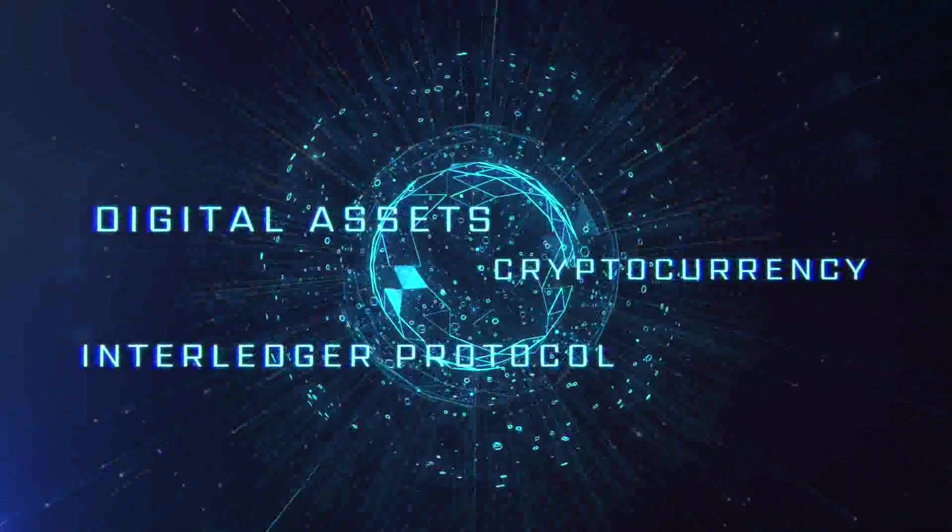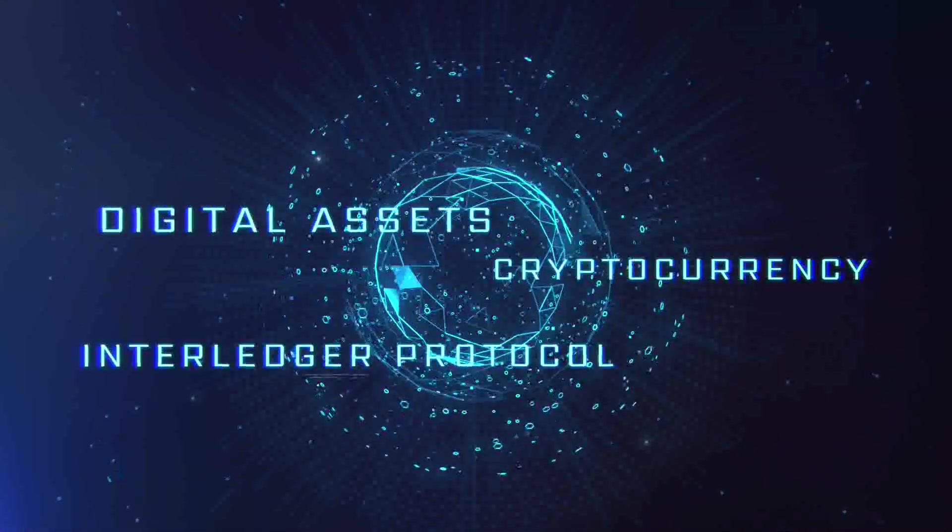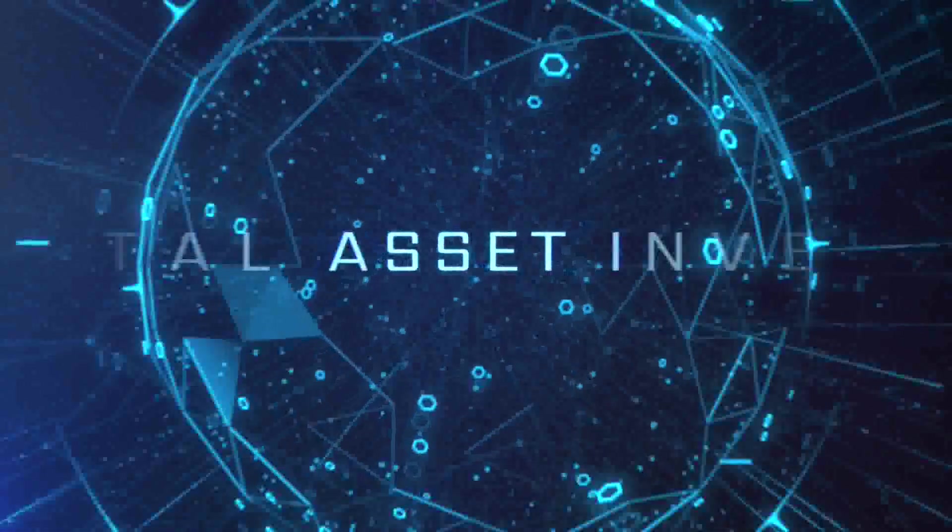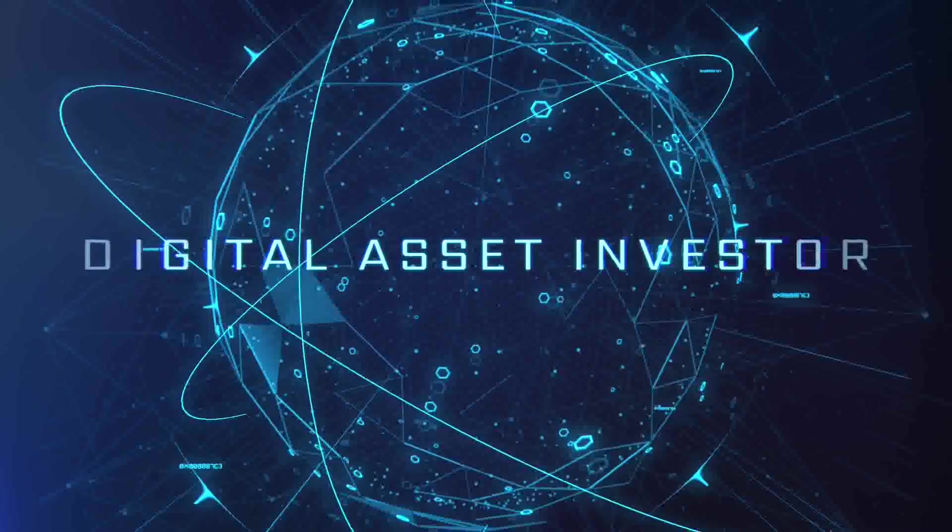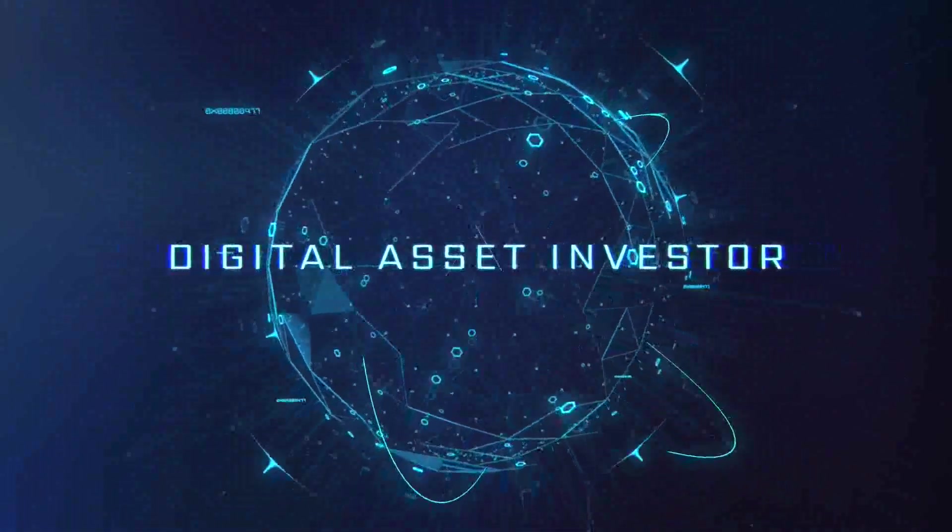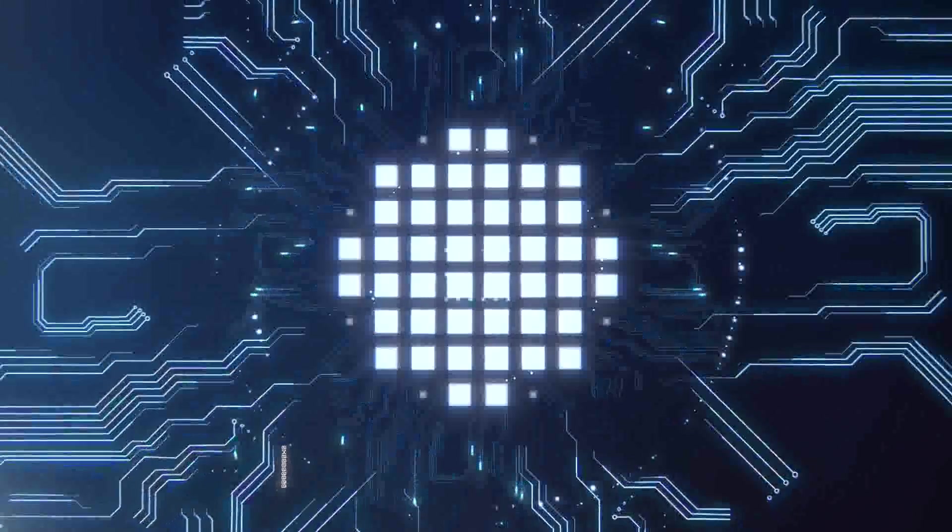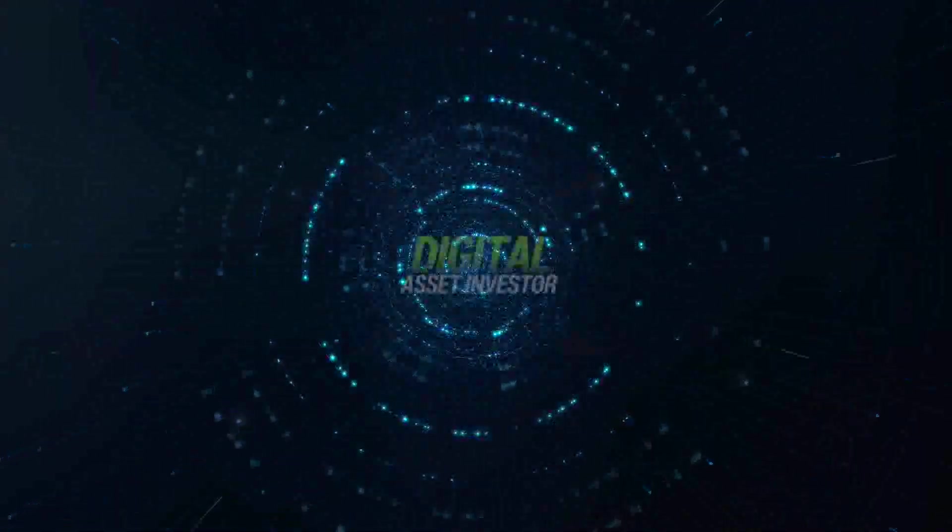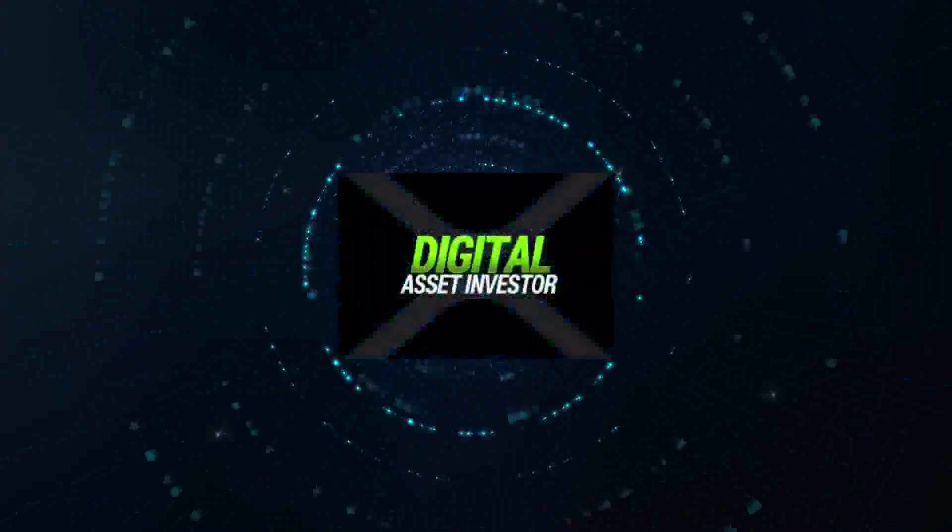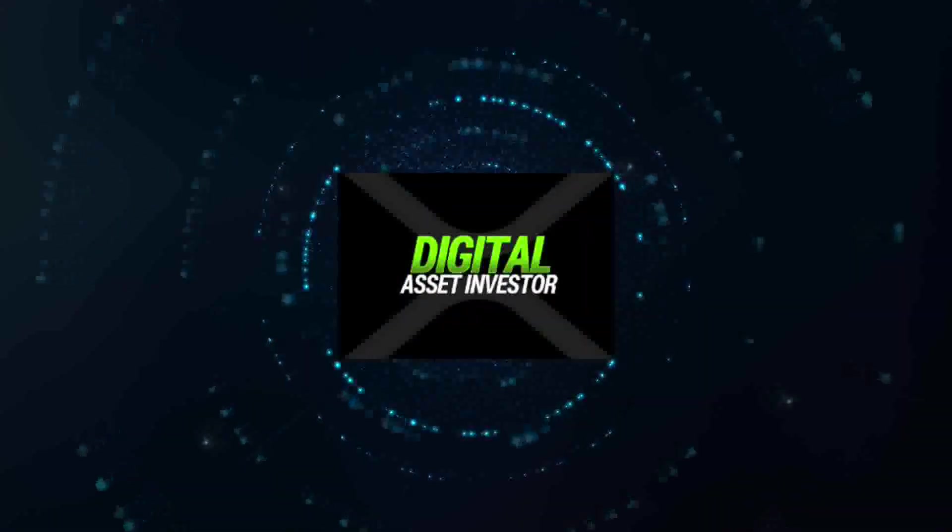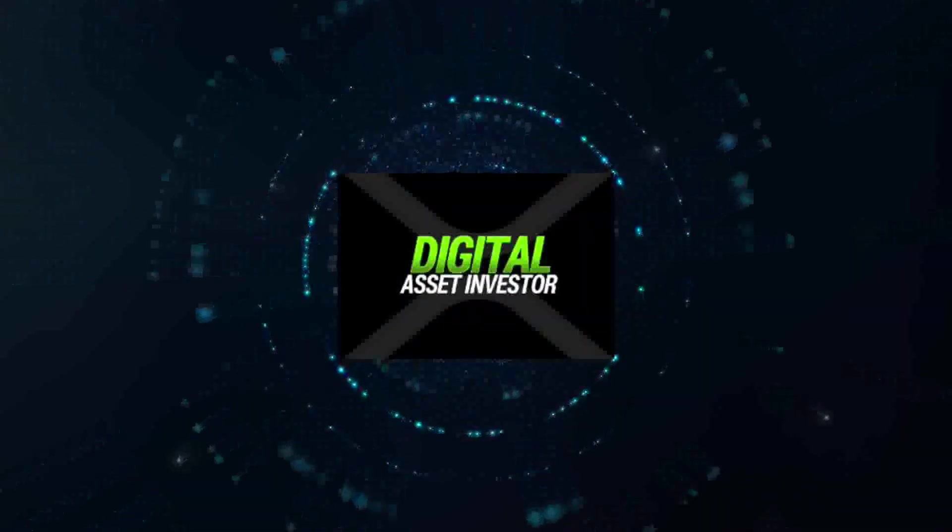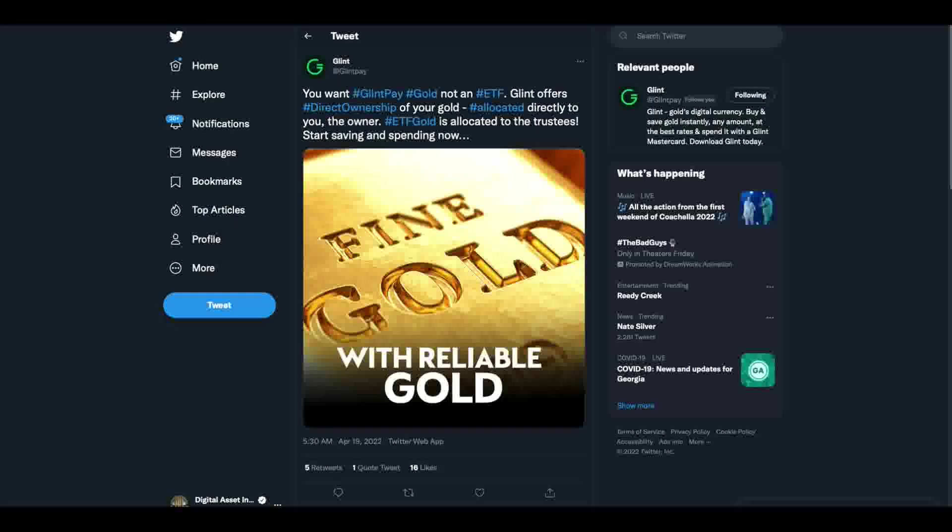Ignition sequence starts. Six, five, four, three, two, one, zero. Liftoff. We have a liftoff. Hey everybody, this is the Digital Asset Investor.